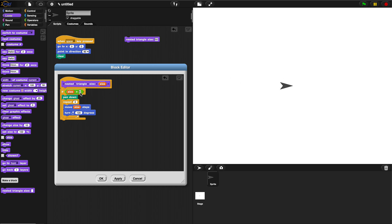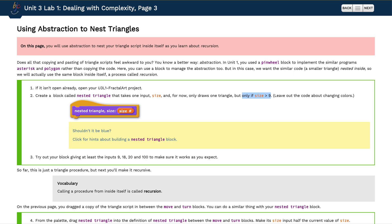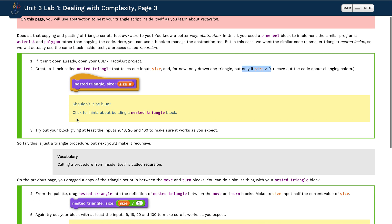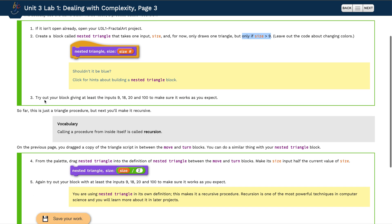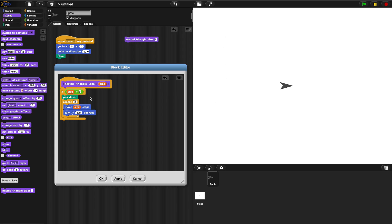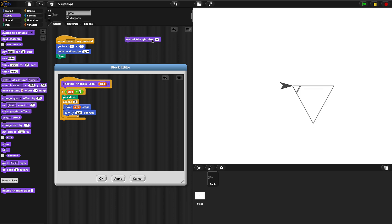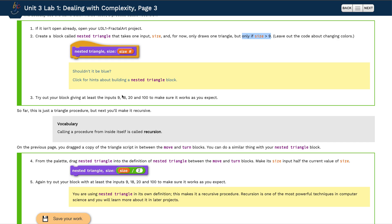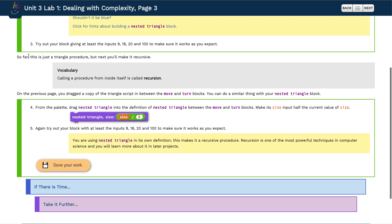If size is greater than 9, let's test if that actually works. Can I make a triangle size 5? Nope, nothing happens. So this is working. So we just did number one and number two. Let's move on to number three: try your block giving at least inputs 9, 18, 20, and 100. Make sure it works. We did 100, we went under 9 - 9 doesn't work. 18 works, 20 works, 100 works. Yes, we did it.